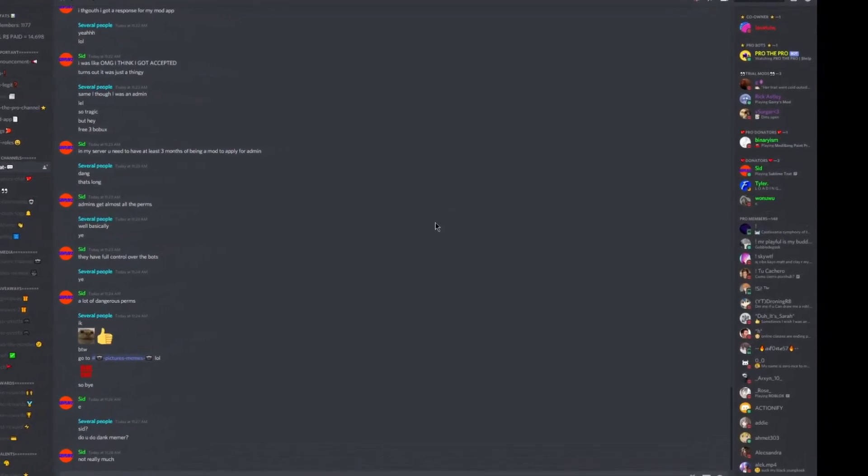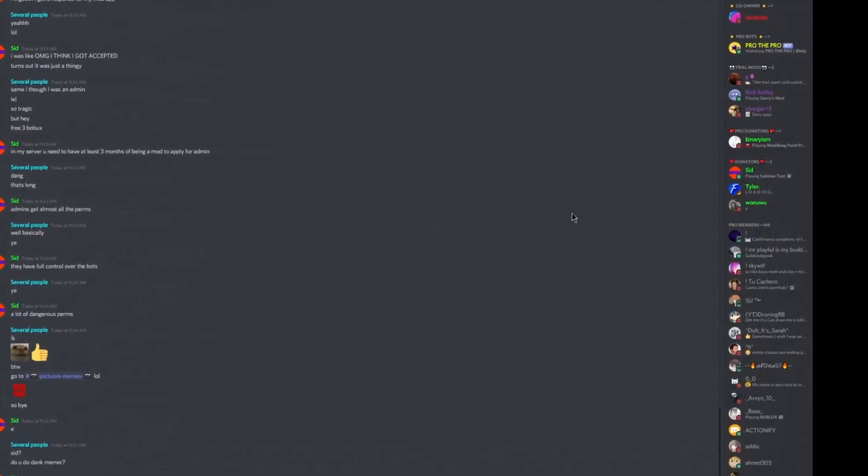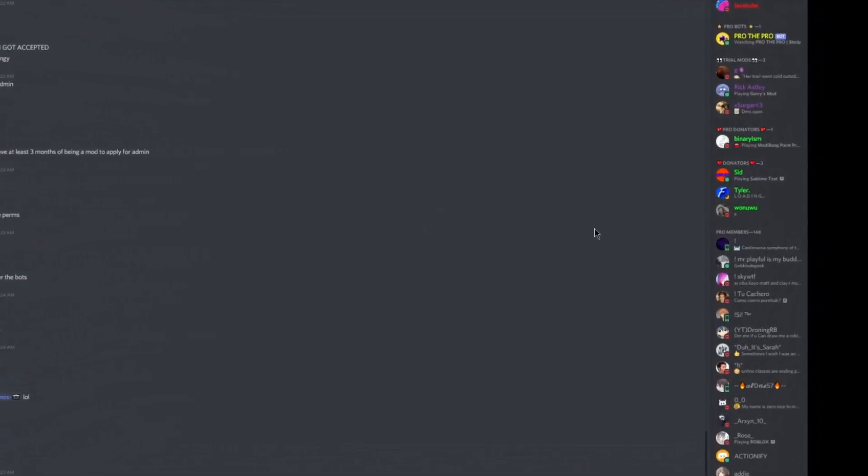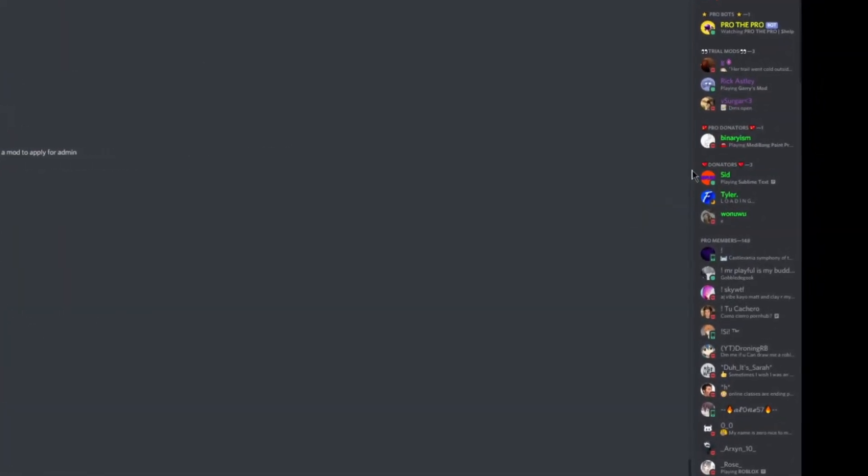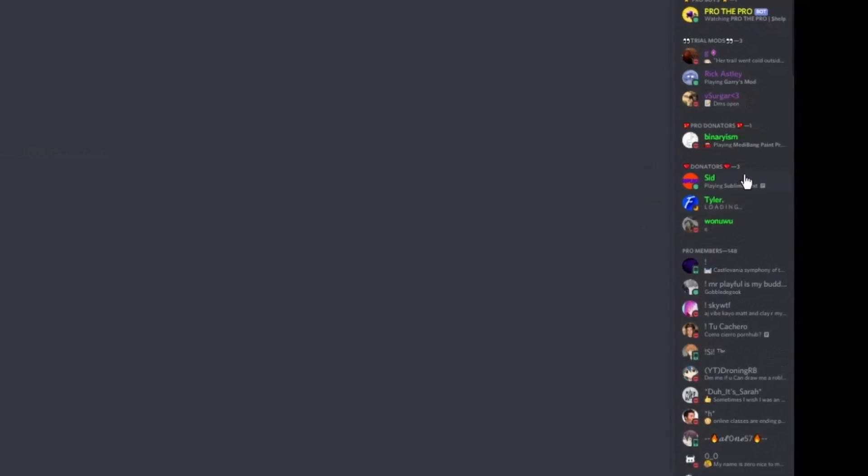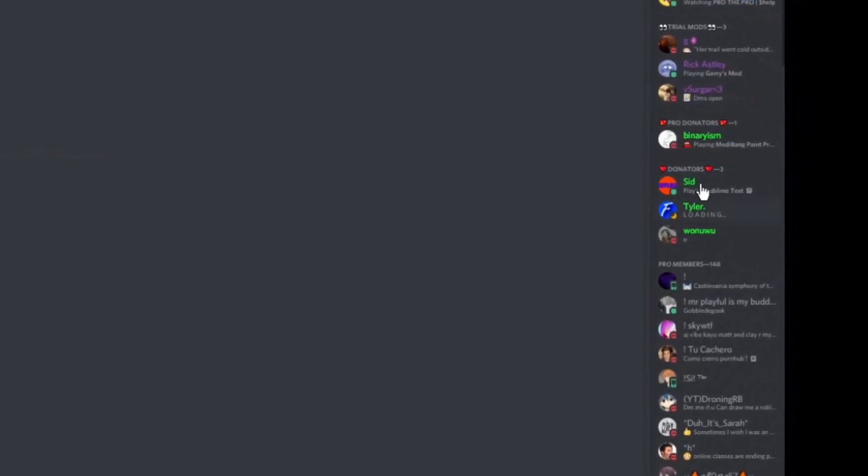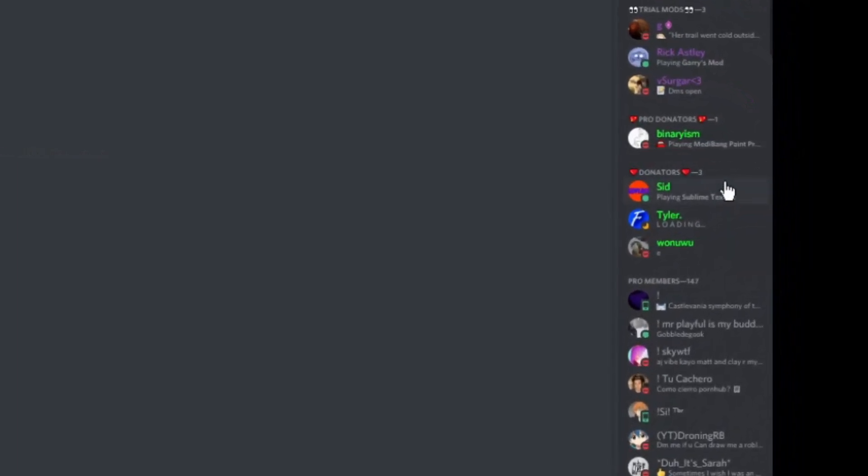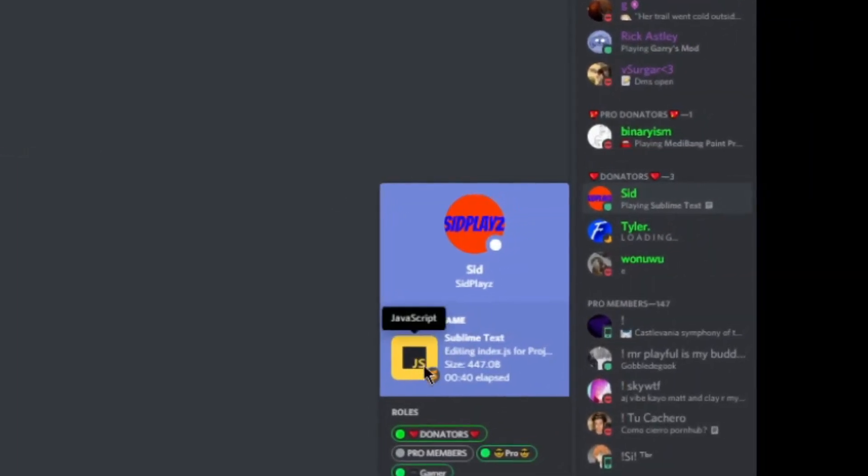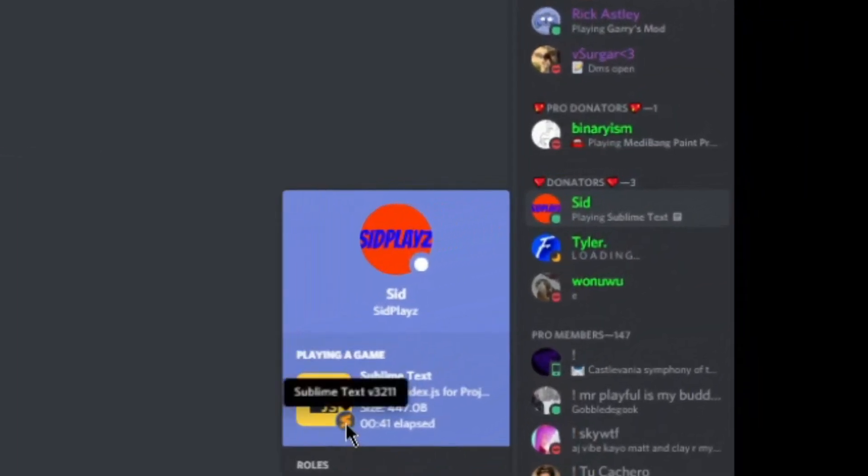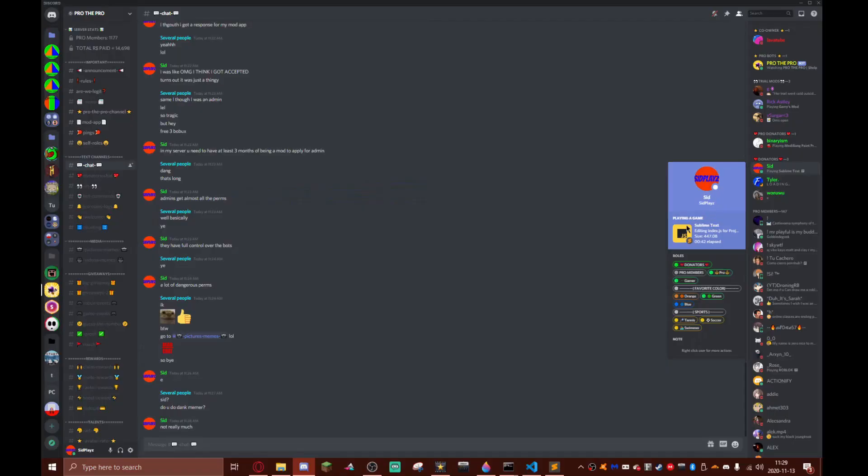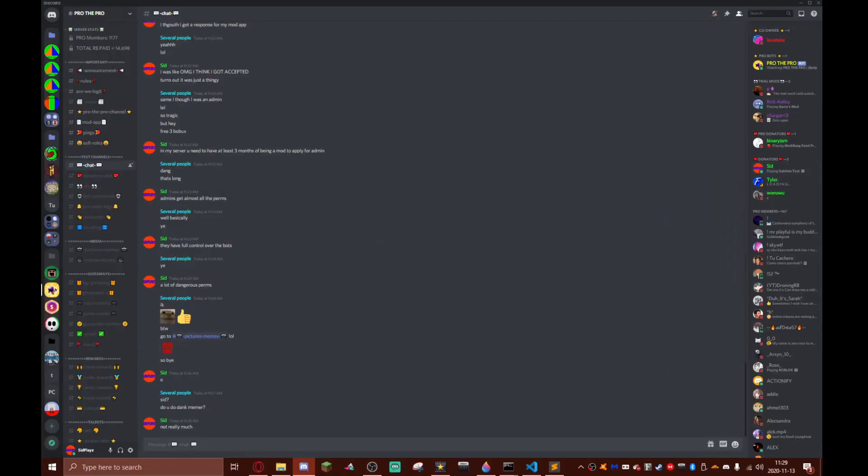Hey guys and welcome back to another video. In this video I'm going to be showing you guys how you can make custom Discord rich presence in Discord. Let's get right into it.